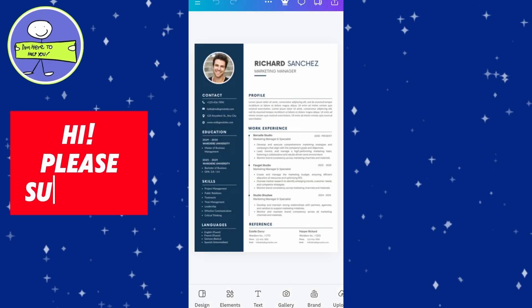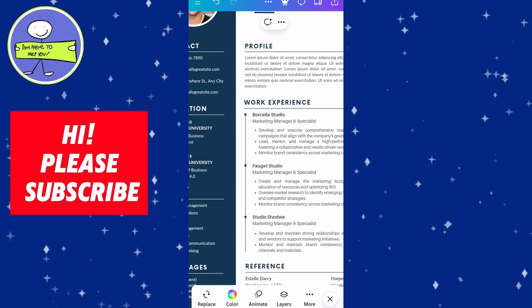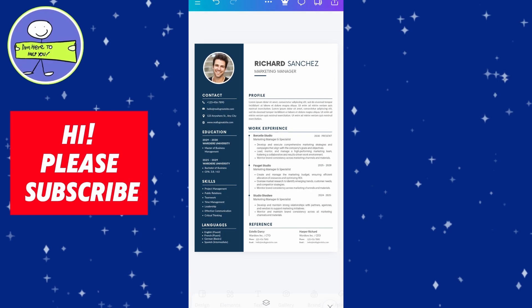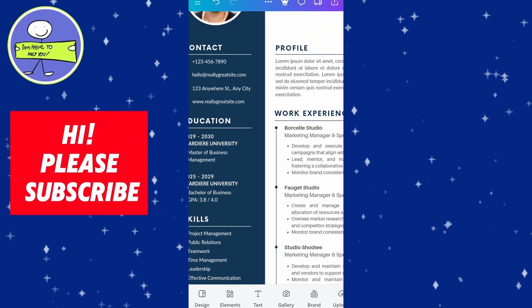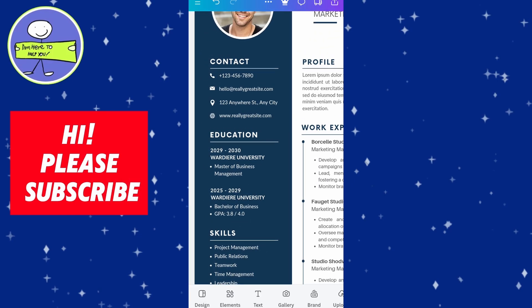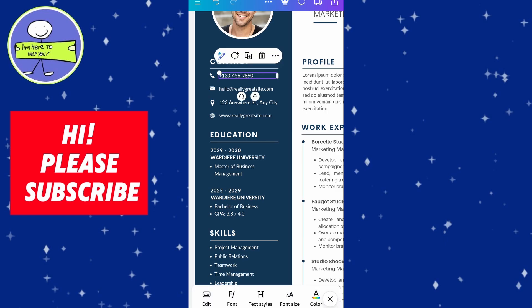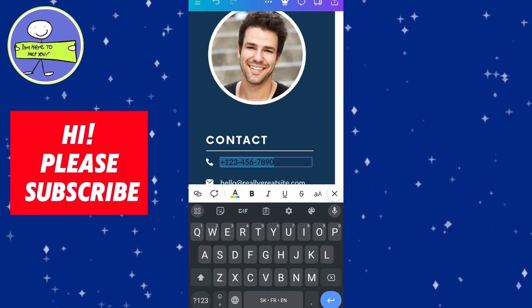To customize your CV, click on the text boxes to add your own information such as your name, contact details, education and work experience.